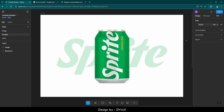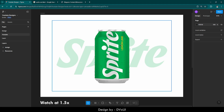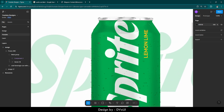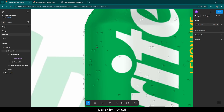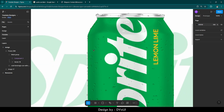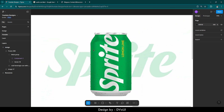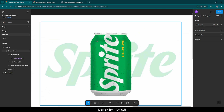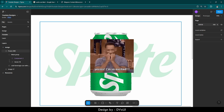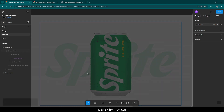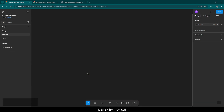Hello and welcome to DVX UI. Today we are going to make this can in Figma. What is so special about this can is that, as you can see, there are water droplets over it, and we are also going to learn how to give it this shadow effect in Figma. So are you excited? Well, I am.